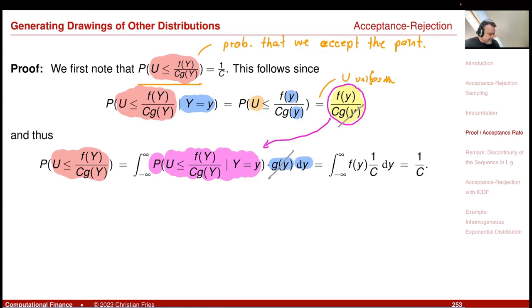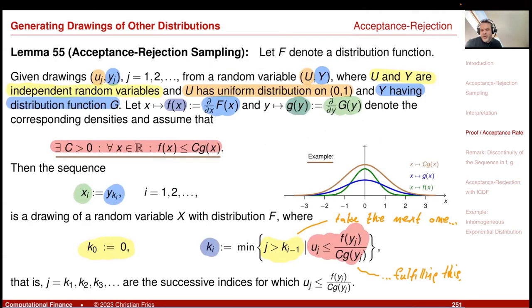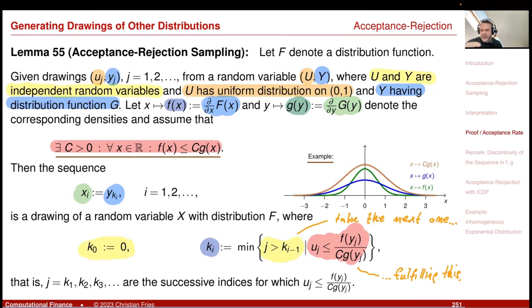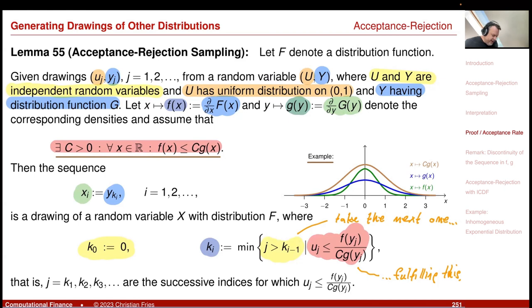So 1/c is the probability to accept a point. This tells you that you should keep c as small as possible. If you make c larger, 1/c decreases and you reject more and more points. So find the smallest envelope c·g that lies on top of the density f.